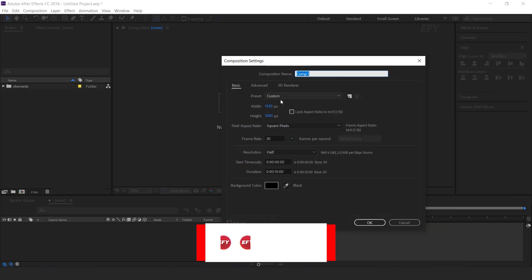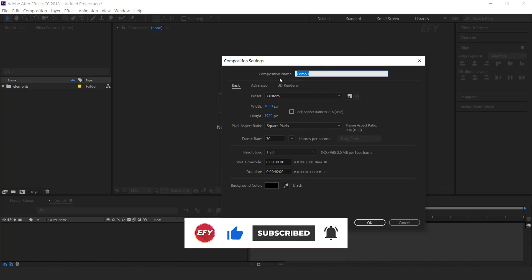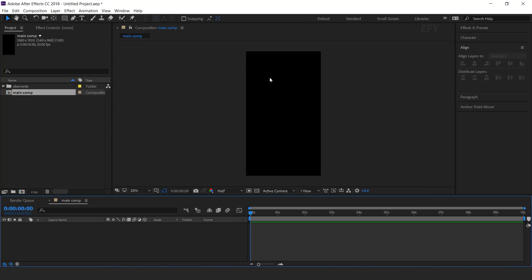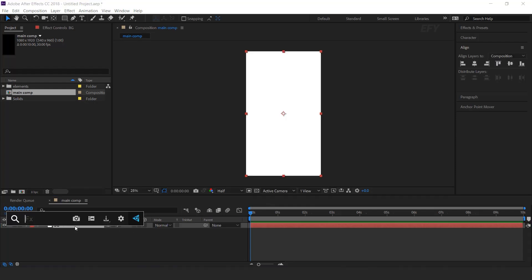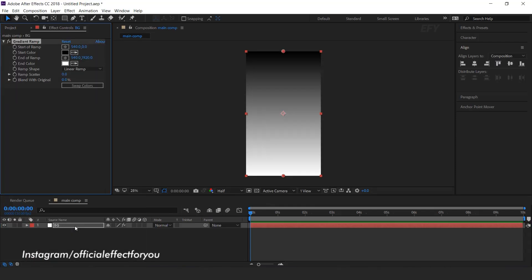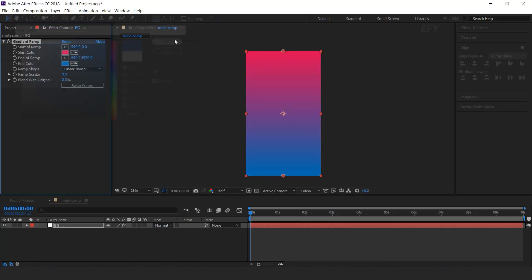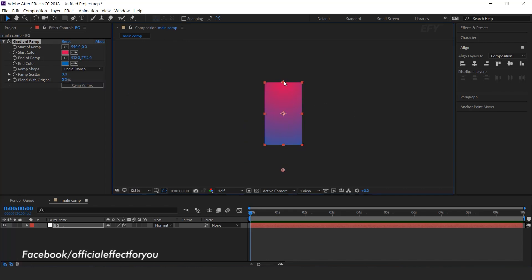First we need to create a vertical composition, 1080 by 1920. This is our main comp. Then create a new solid layer — this is our background layer. Select the layer and search the gradient ramp effect. Change the color according to your choice. Set ramp shape to radial ramp and adjust the start and end point.